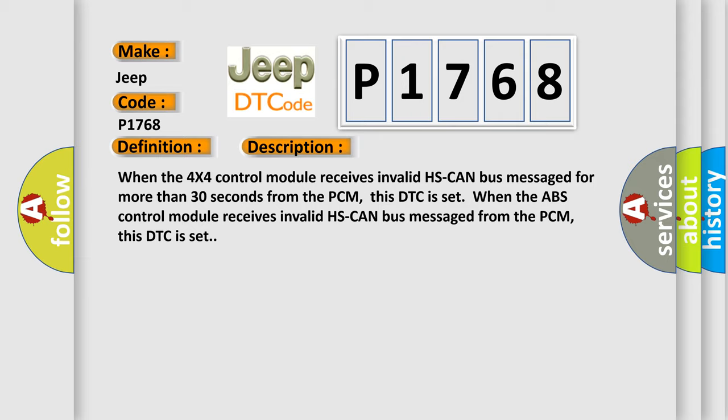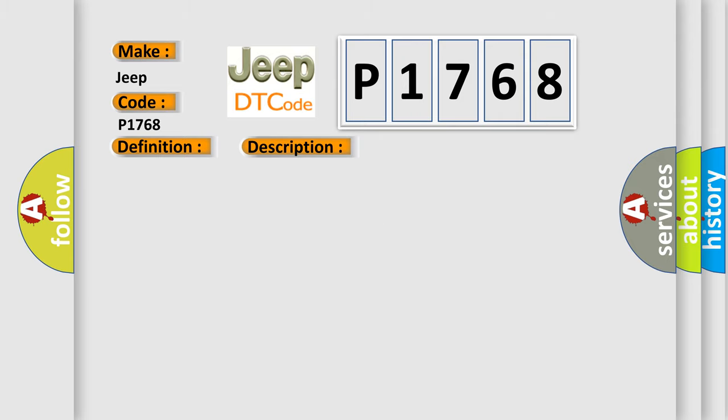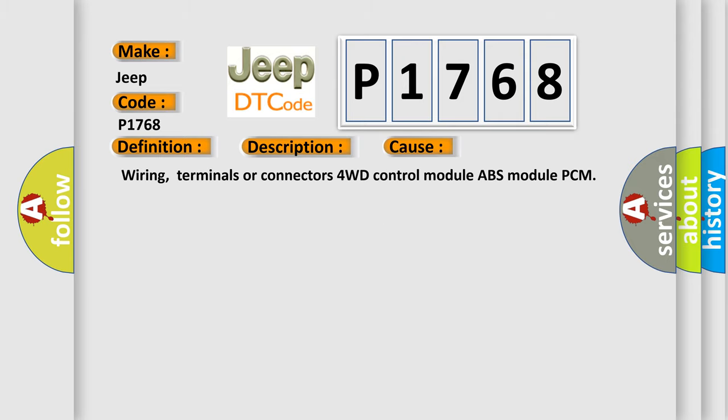This diagnostic error occurs most often in these cases: Wiring, terminals or connectors for 4WD control module, ABS module, PCM.